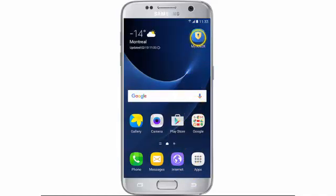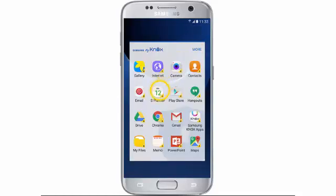From the home screen, tap My Knox. The apps available in Samsung Knox will be displayed. Tap an icon to open the app.